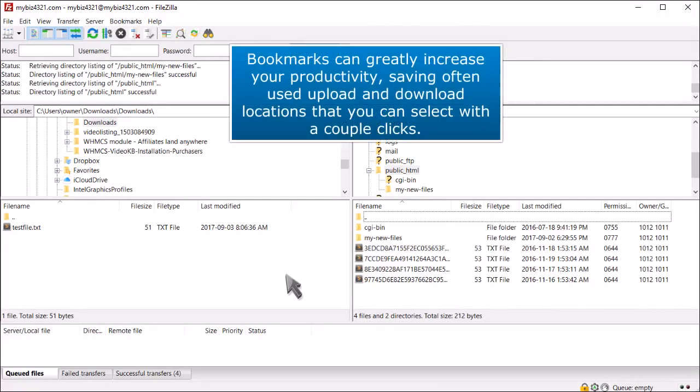Bookmarks can greatly increase your productivity, saving often used upload and download locations that you can select with a couple clicks.